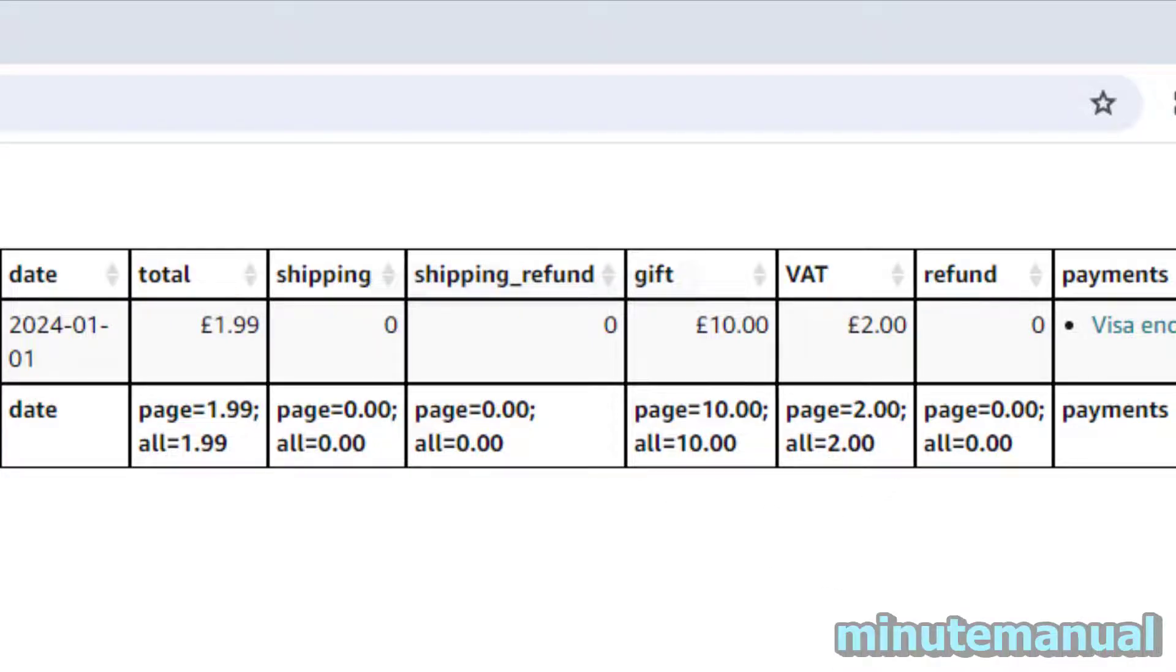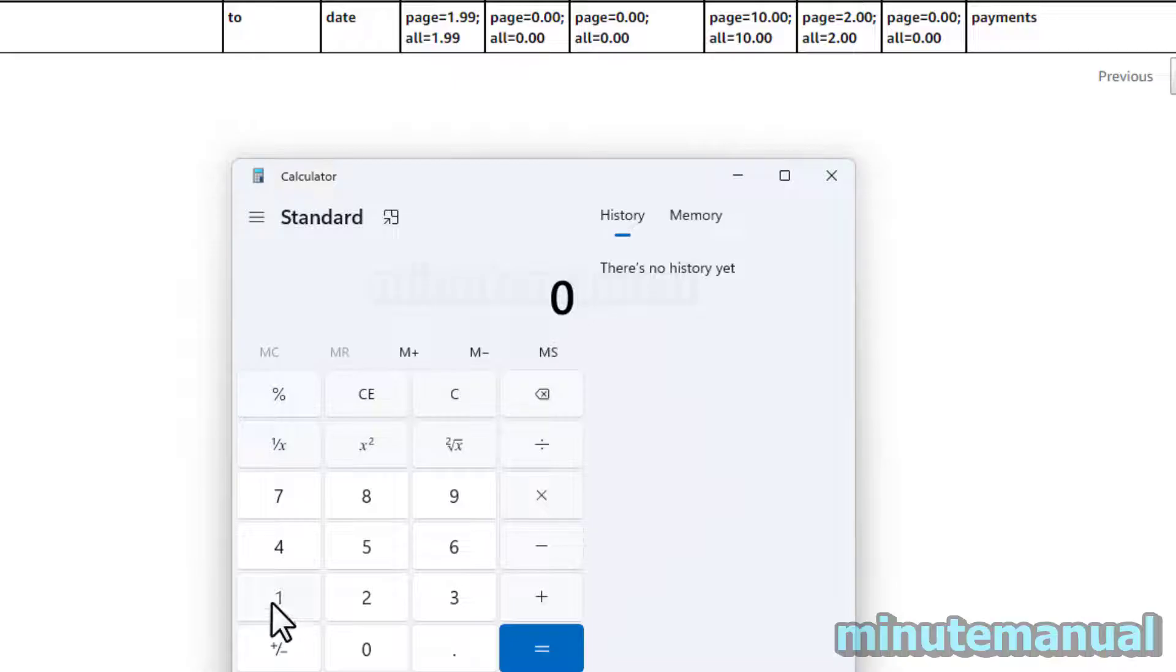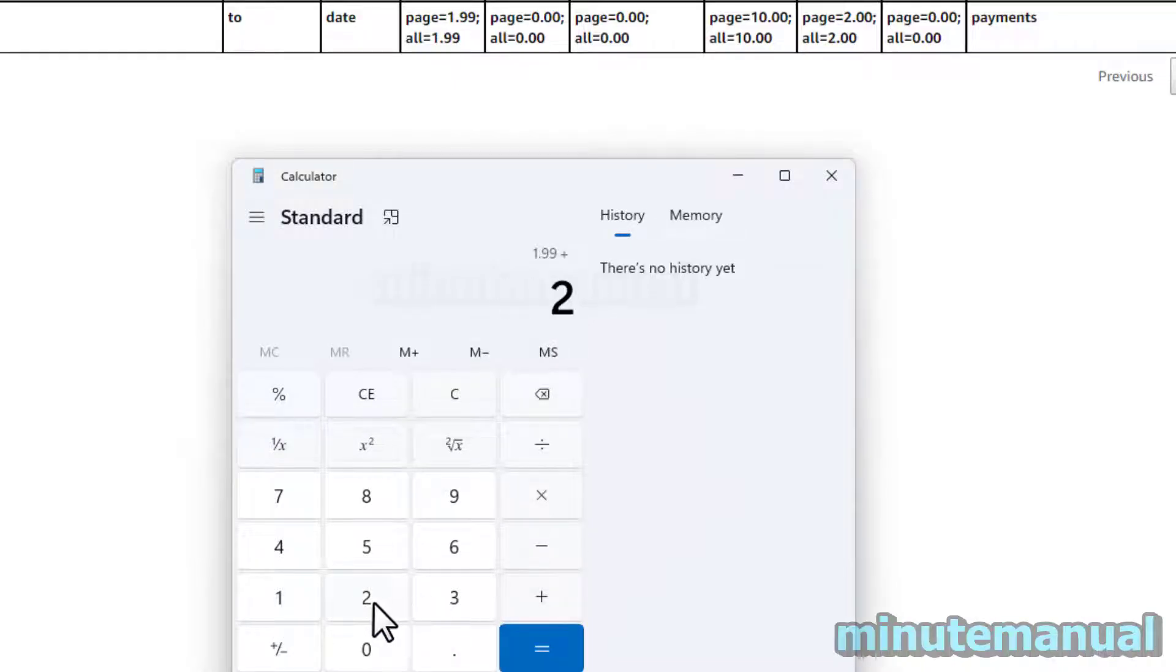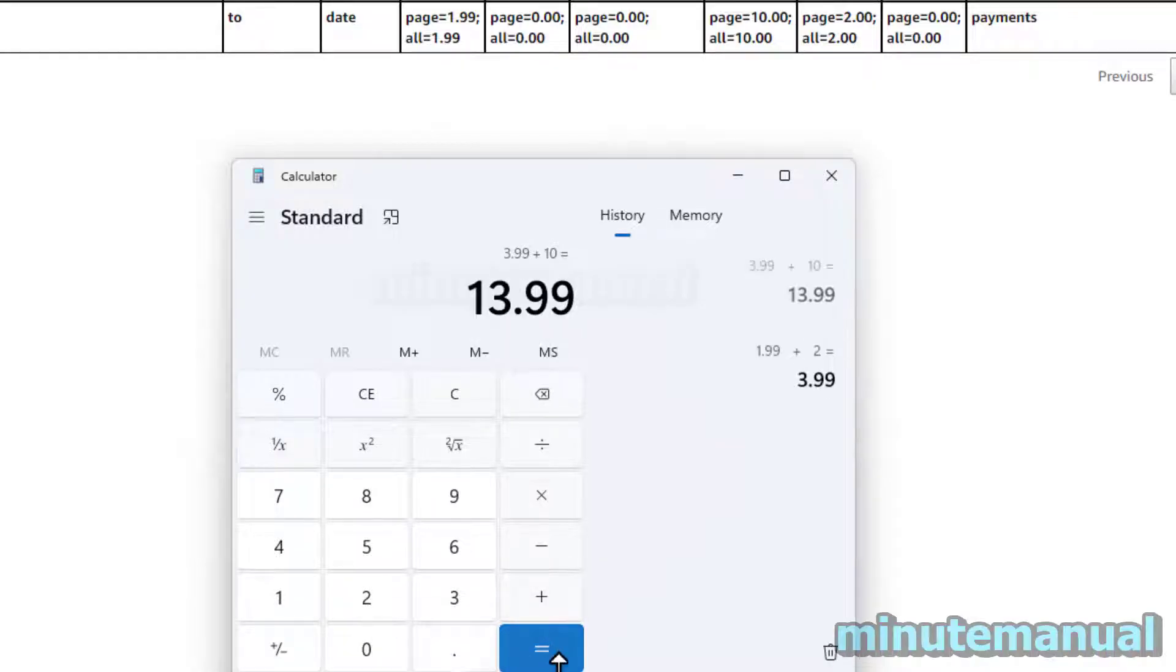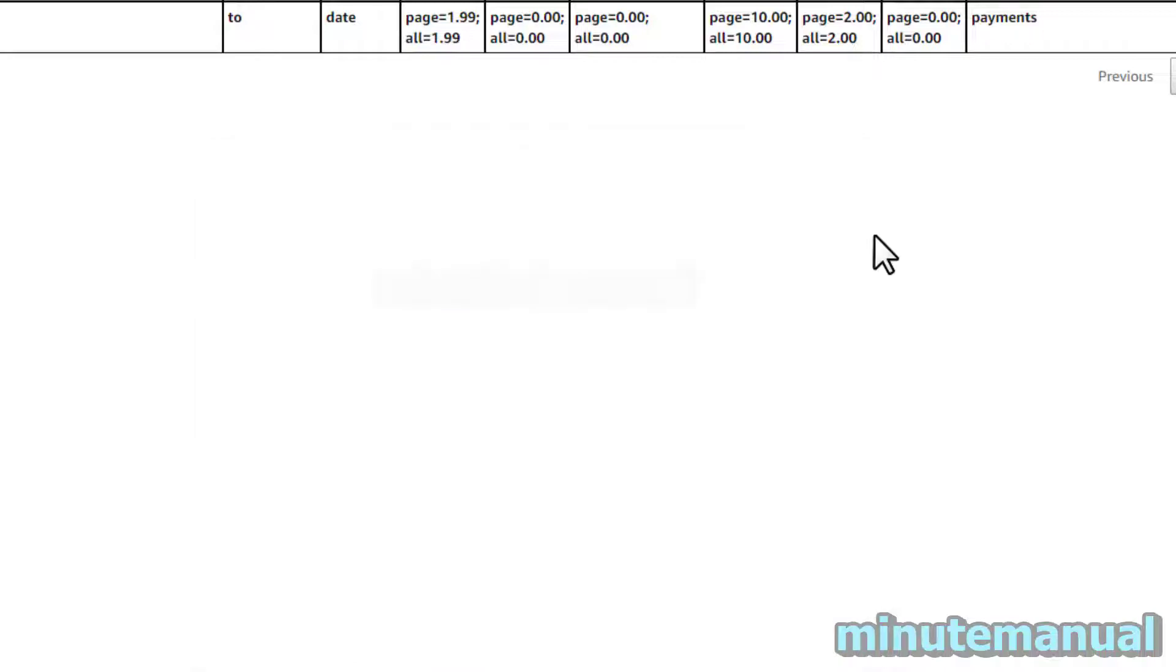So with a calculator I'm just going to add these up. So £1.99 in cash plus £2 in VAT plus £10 gift card, my total 2024 spend is £13.99.